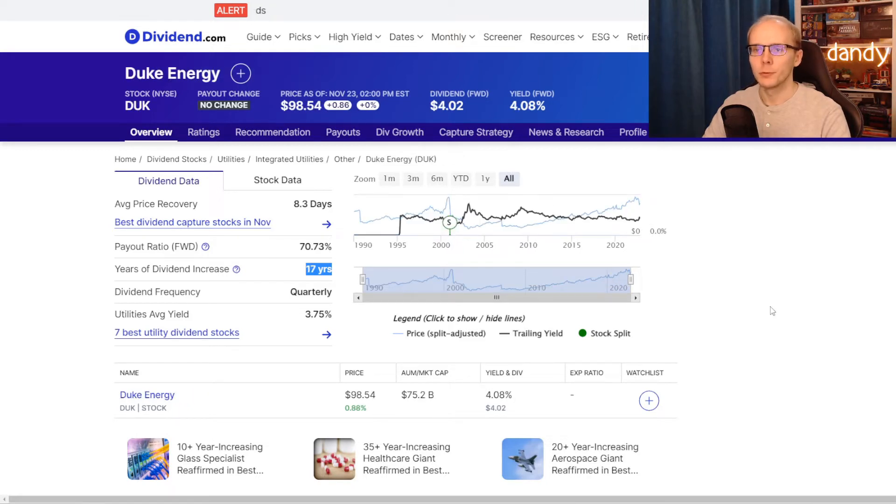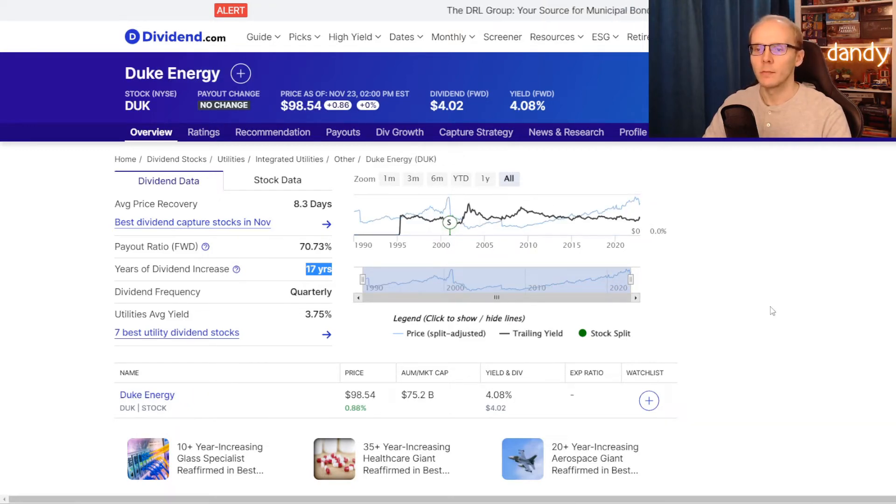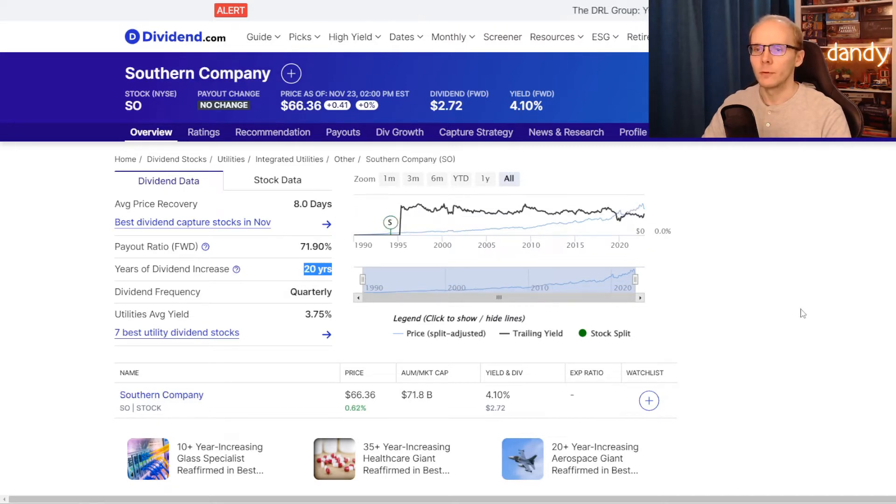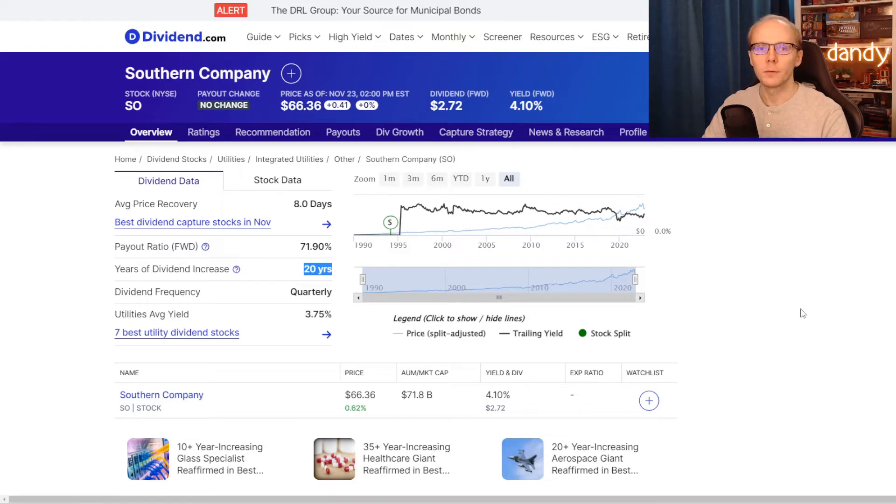Switching to Duke Energy, that number is a bit worse, as they have been increasing dividends for the last 17 years. And Southern Company is in between, with 20 years of consecutive dividend increases.